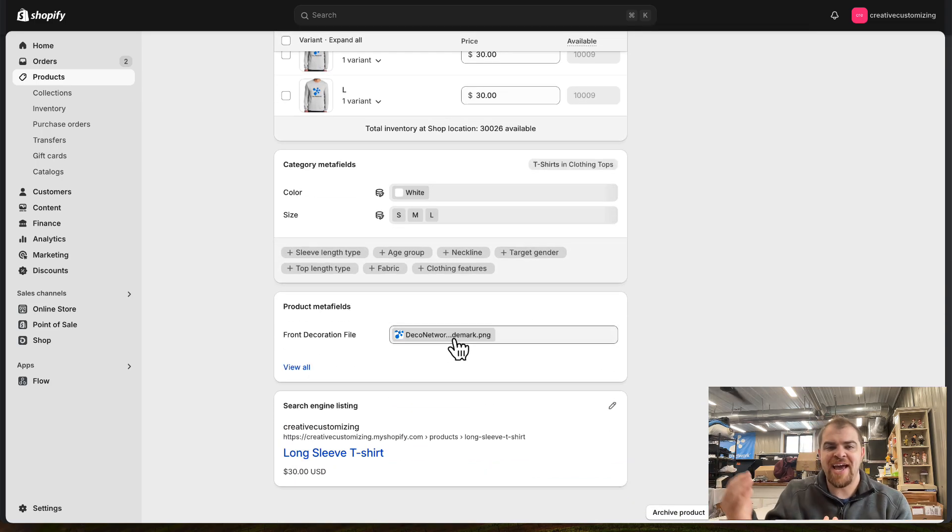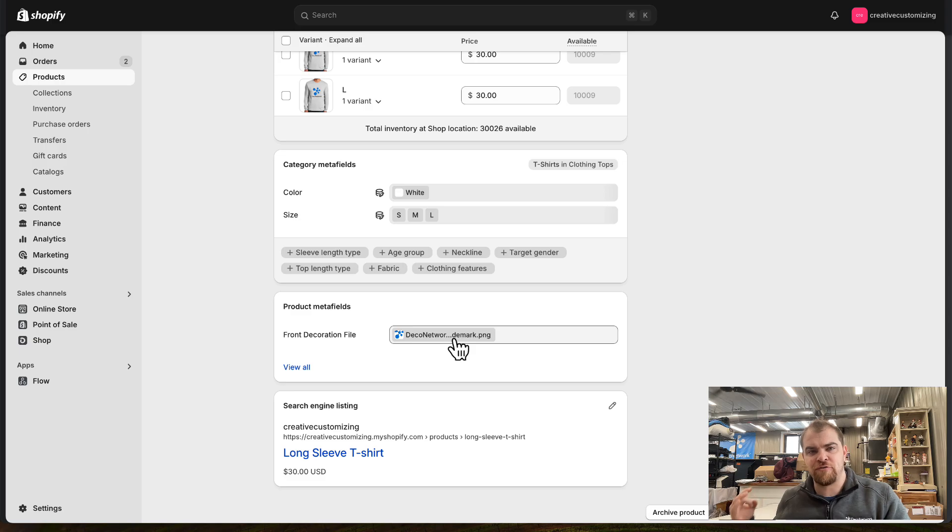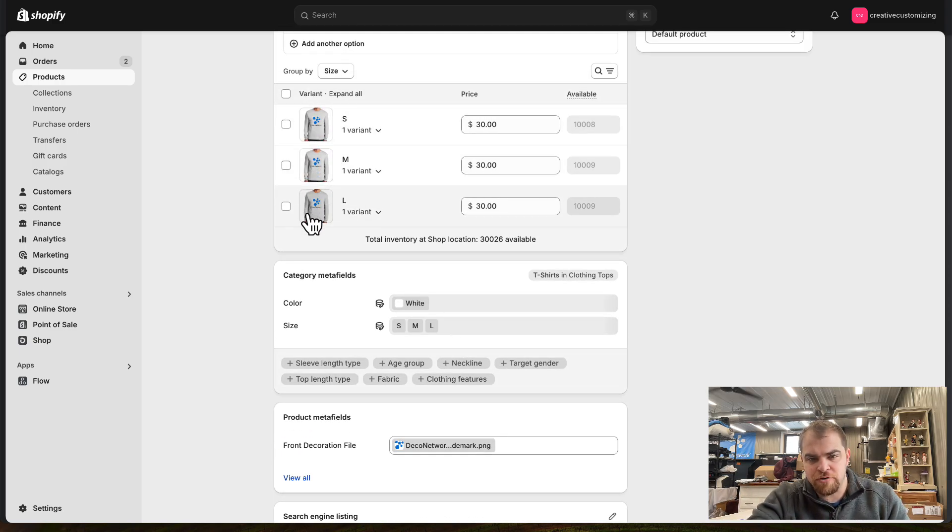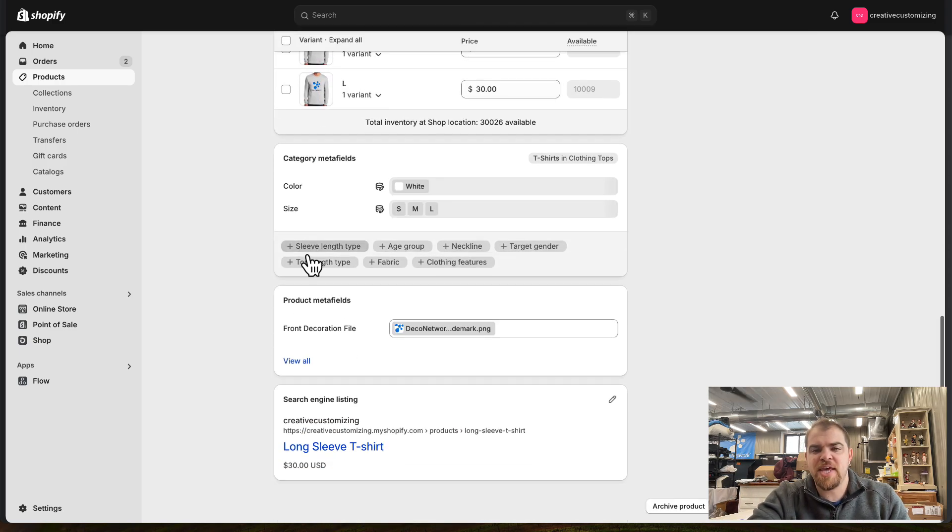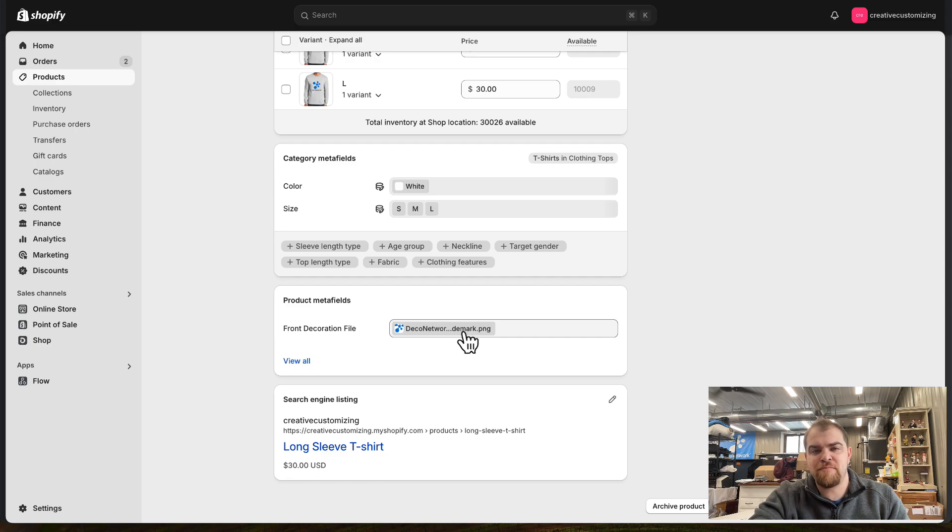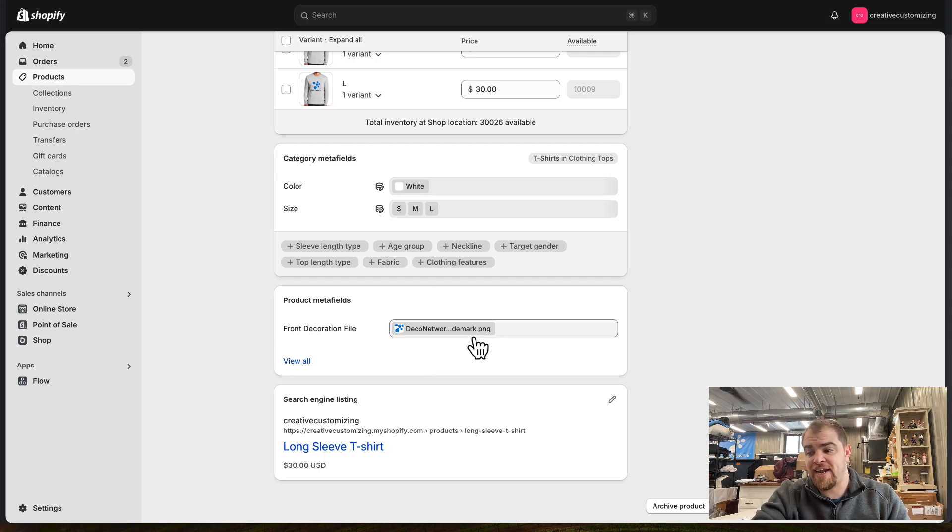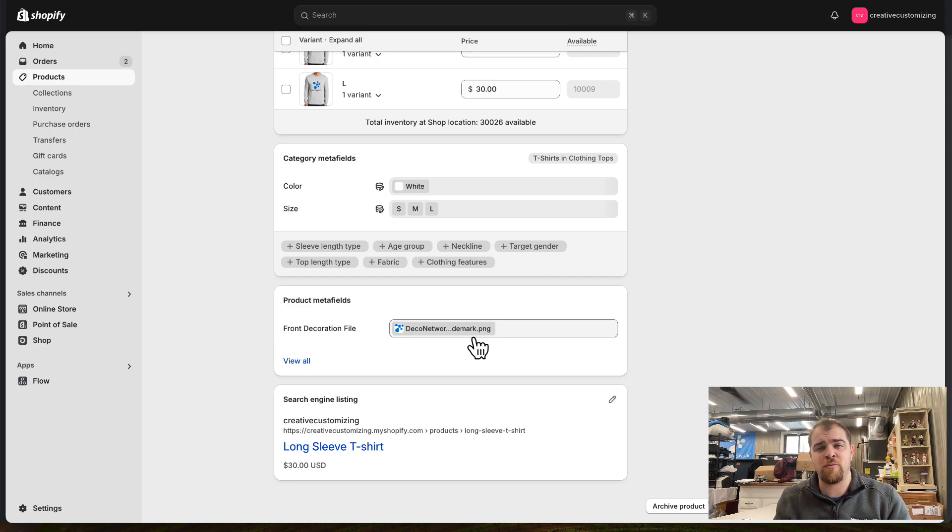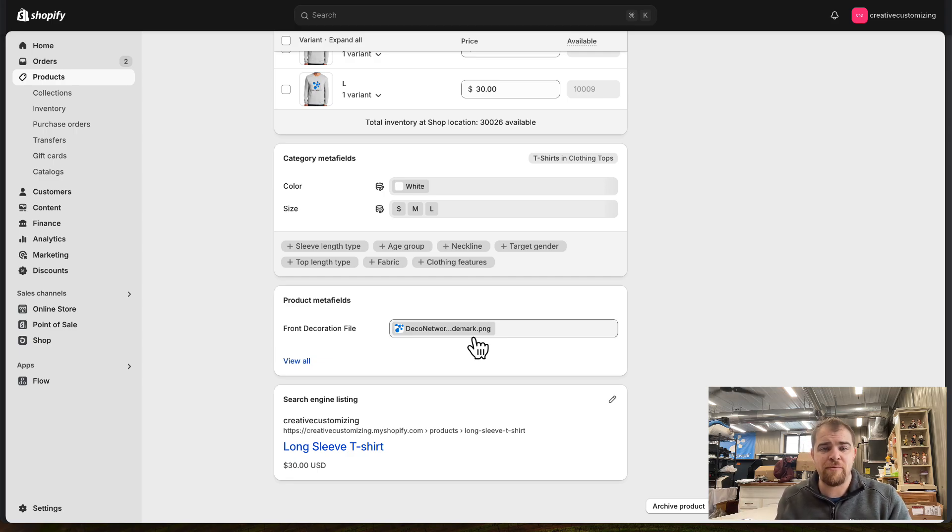We have the meta field front decoration file. I made my mock-up in Photoshop. Then I dropped the actual image, the design that we're going to be decorating, that I need to show up in Business Hub as if it were any other order on a website on Deco Network.